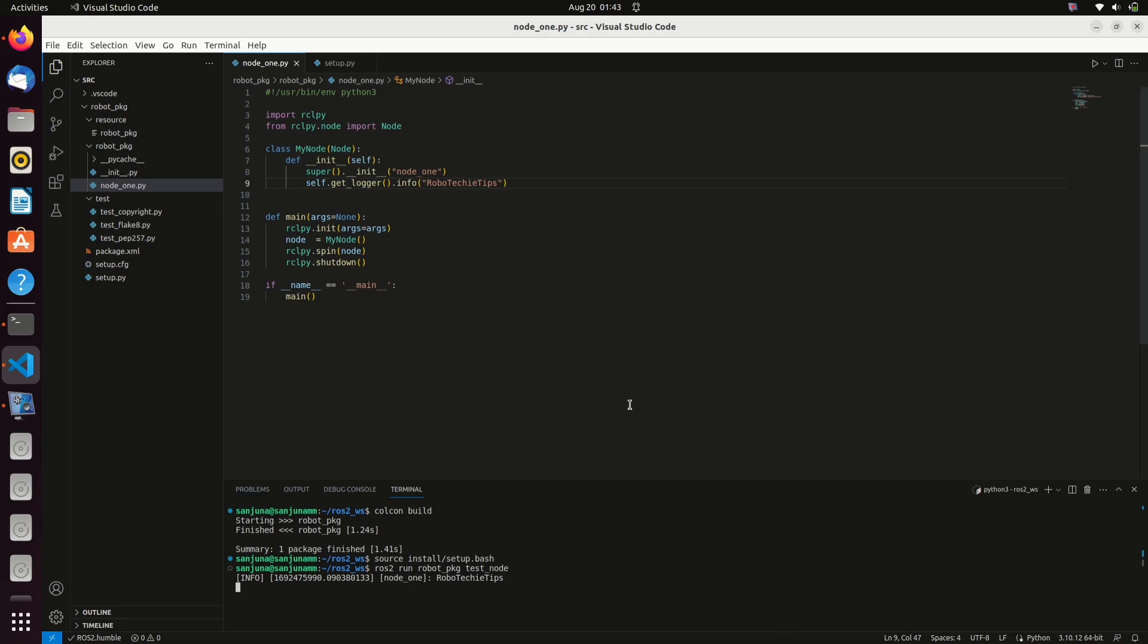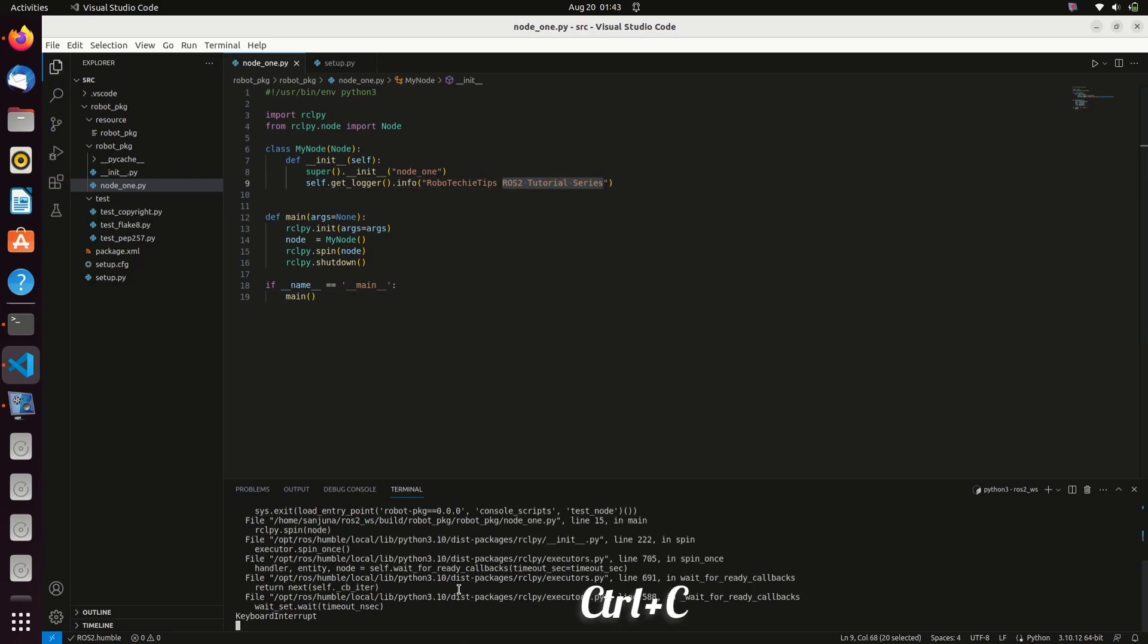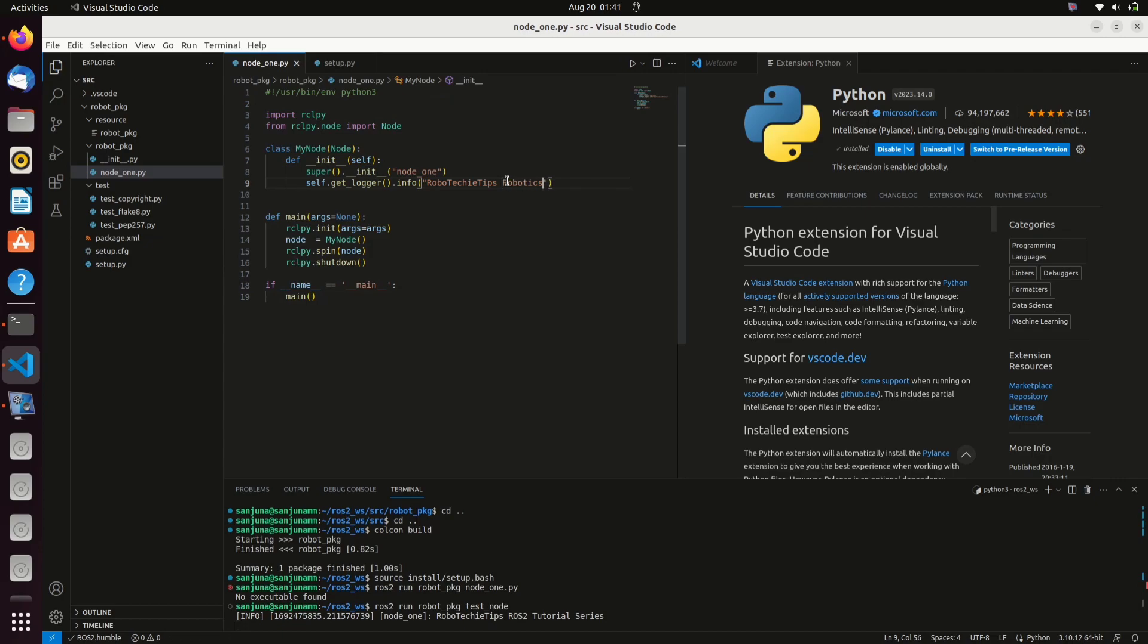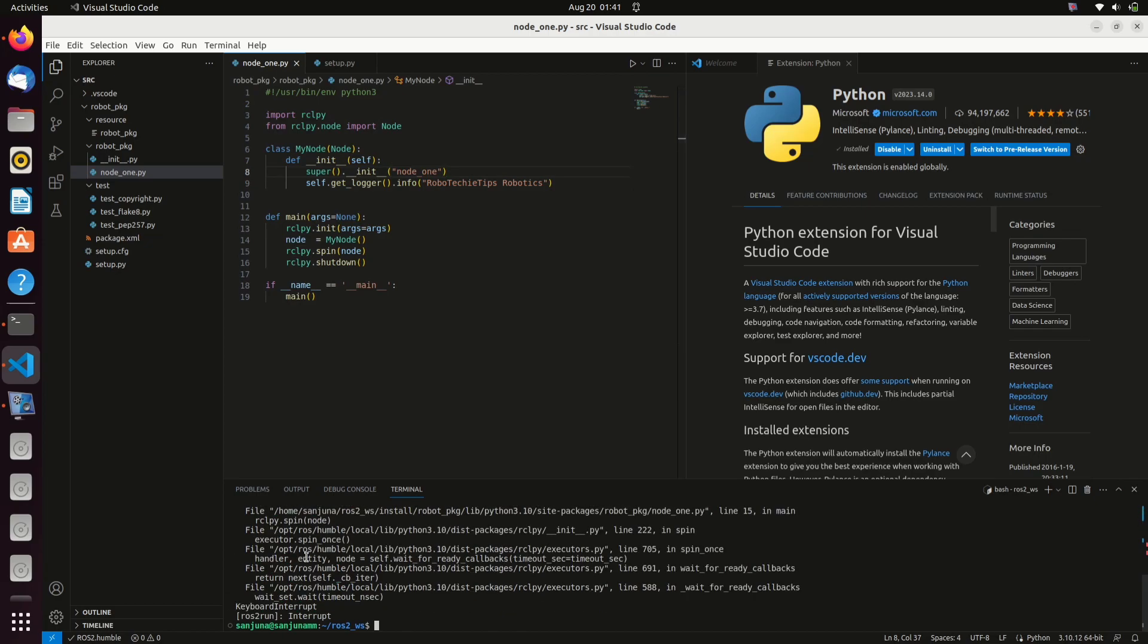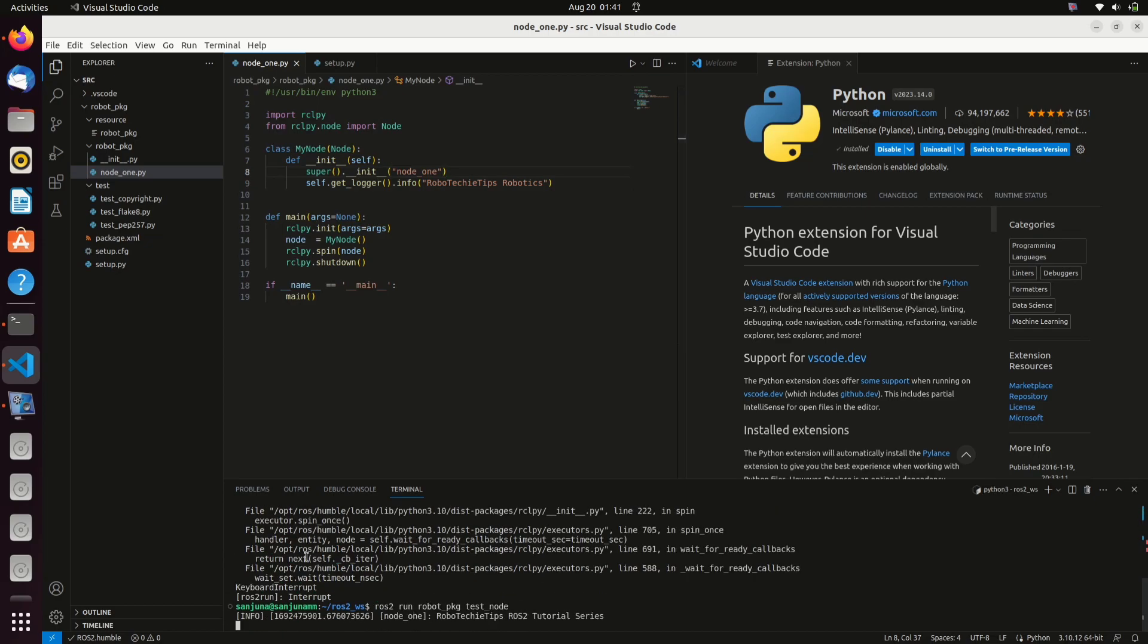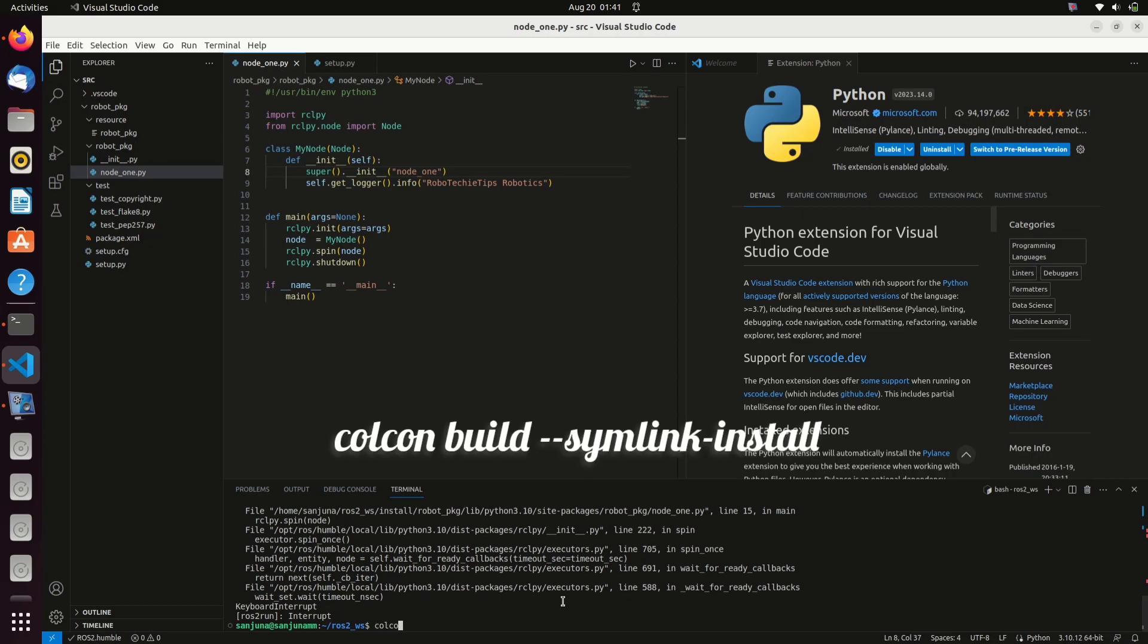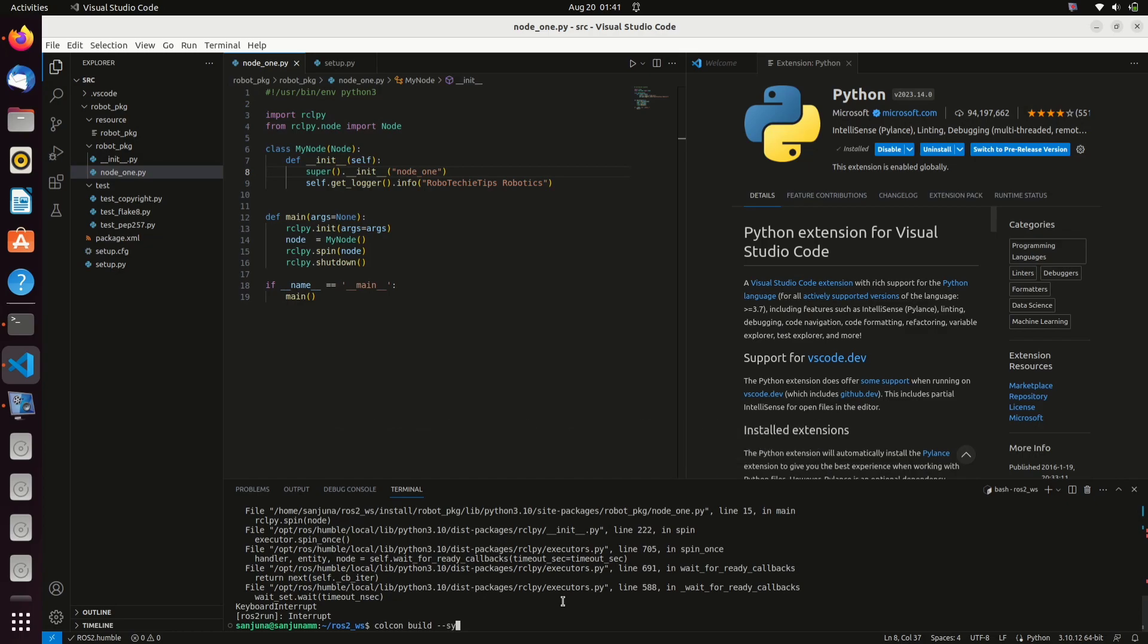For every change in the script, you need to build the workspace using colcon build. If you don't want to build the workspace again and again for minor changes, you can use the command colcon build --symlink-install.